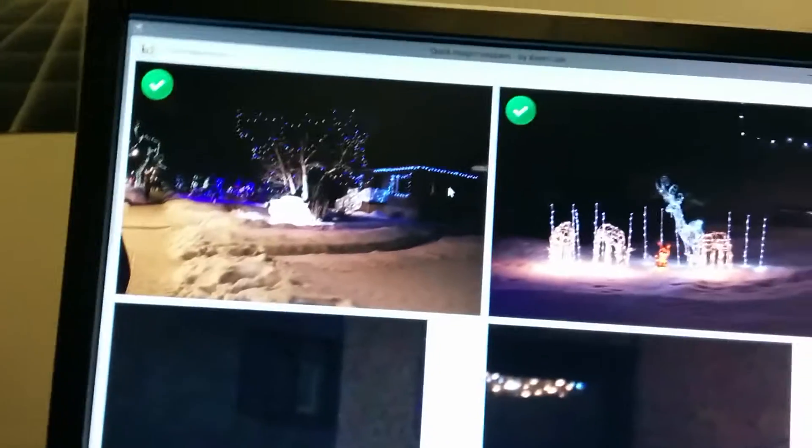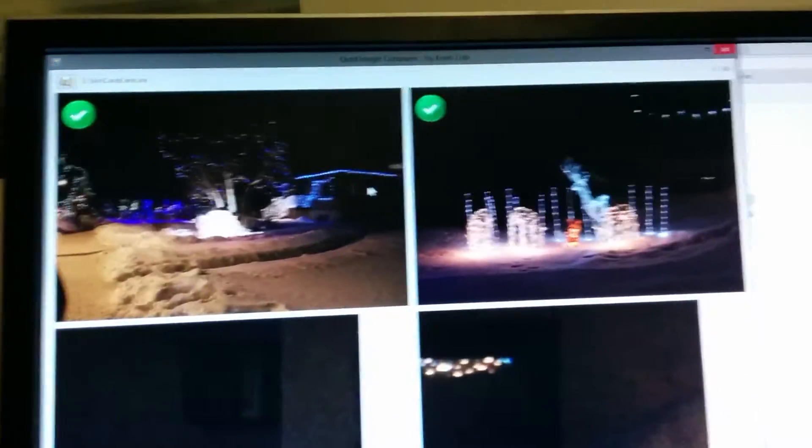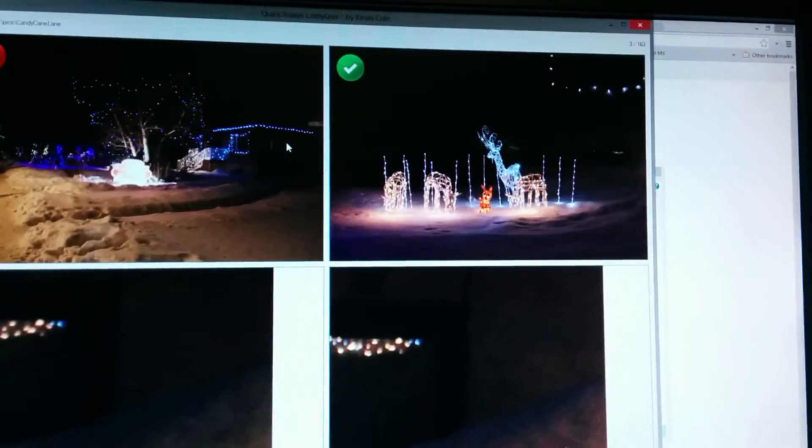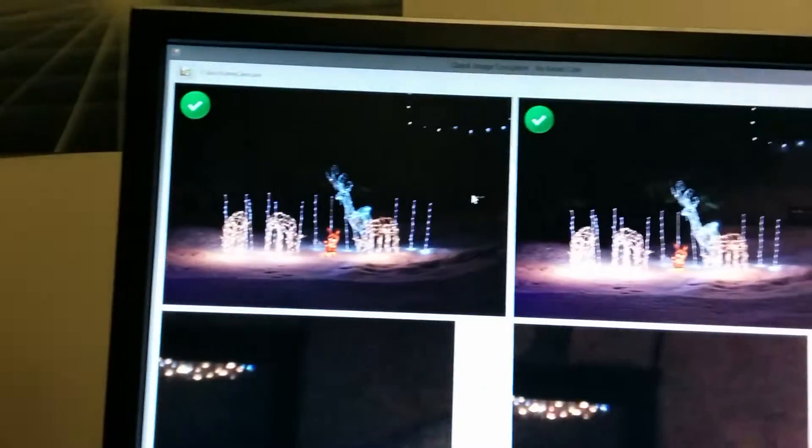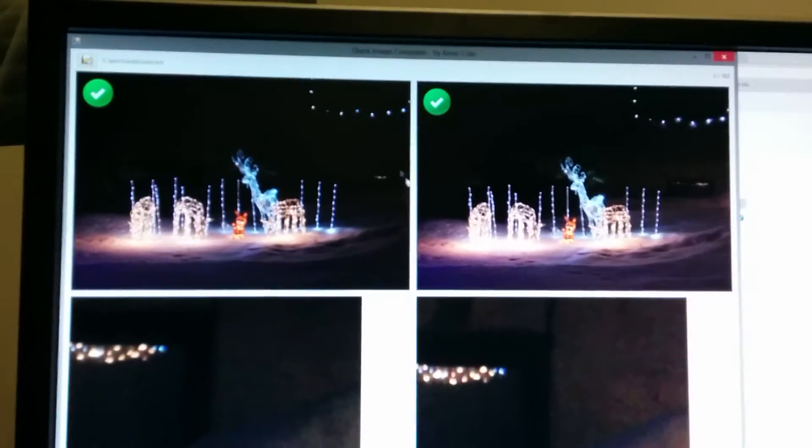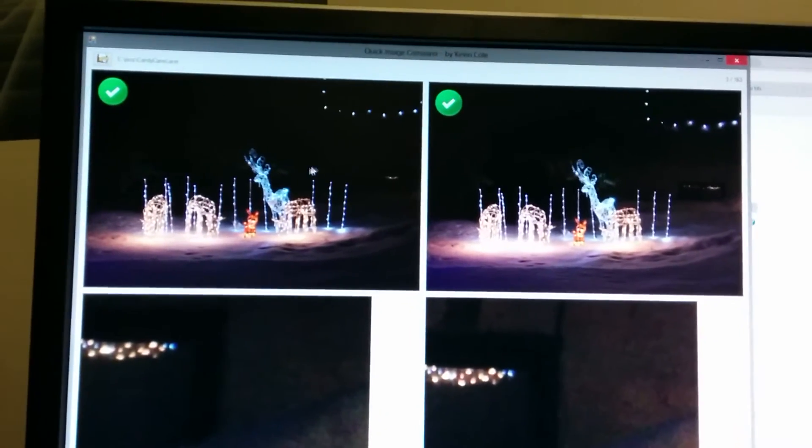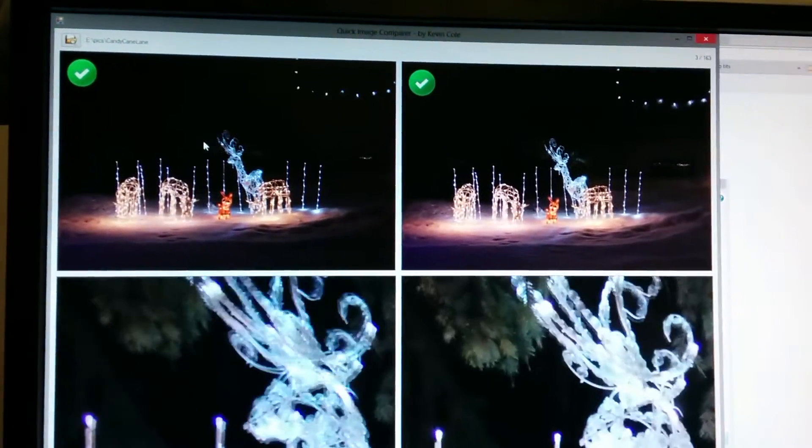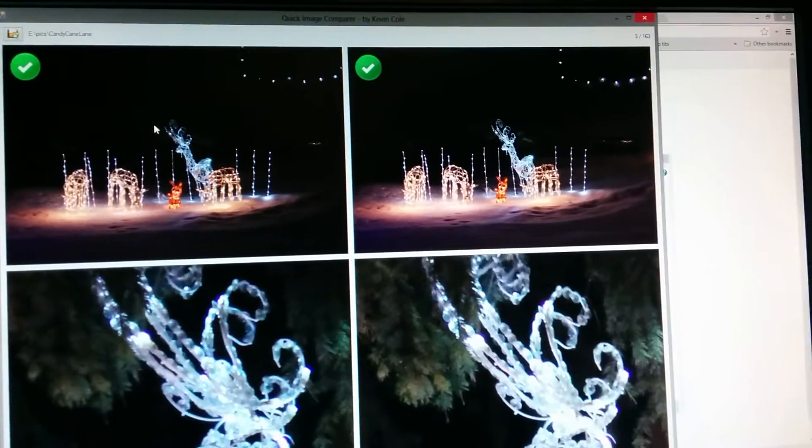I delete that one and move to the next. This is where the tool comes in handy—to help me figure out which image is better by comparing how they look.